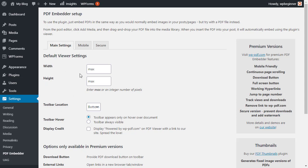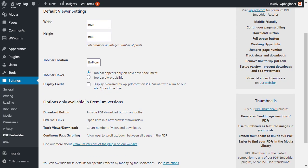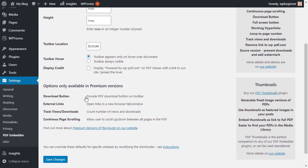Now the default viewer settings - you can set that up, and basically any PDF that you embed using this plugin will automatically show that width and the height if you want. You can also choose to show toolbar location. Scrolling down, you can also see that there's some premium features that you can do if you upgrade, such as giving them the ability to download the plugin or to open links in a new browser.